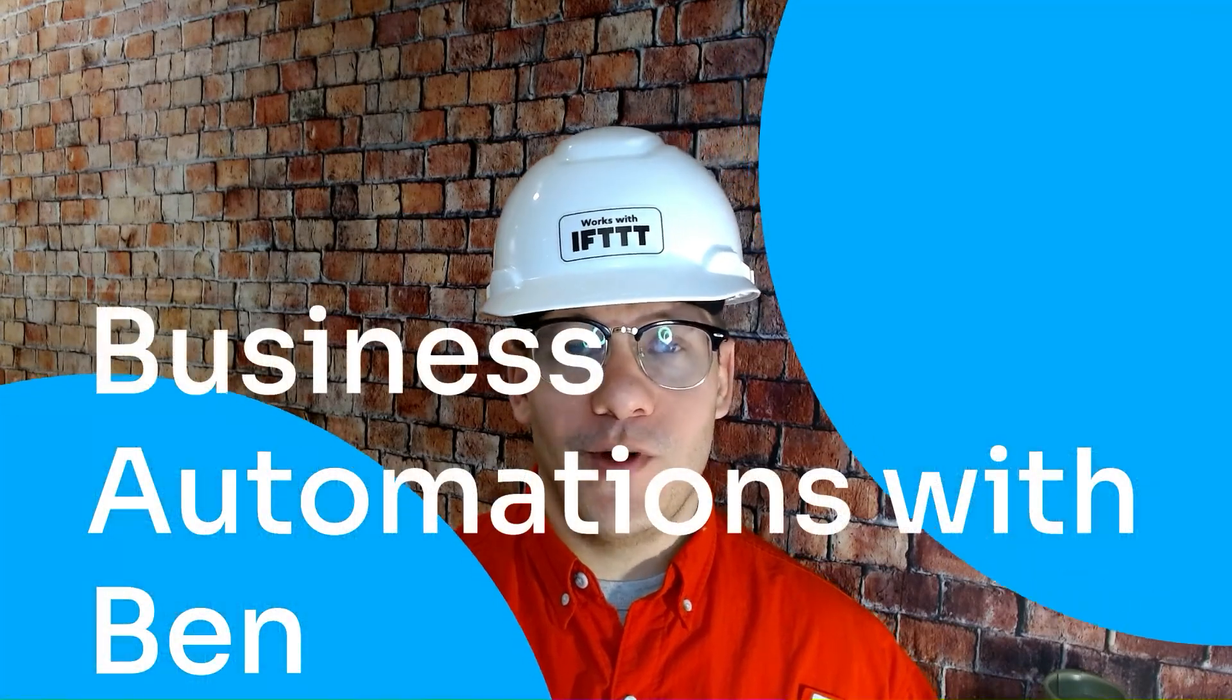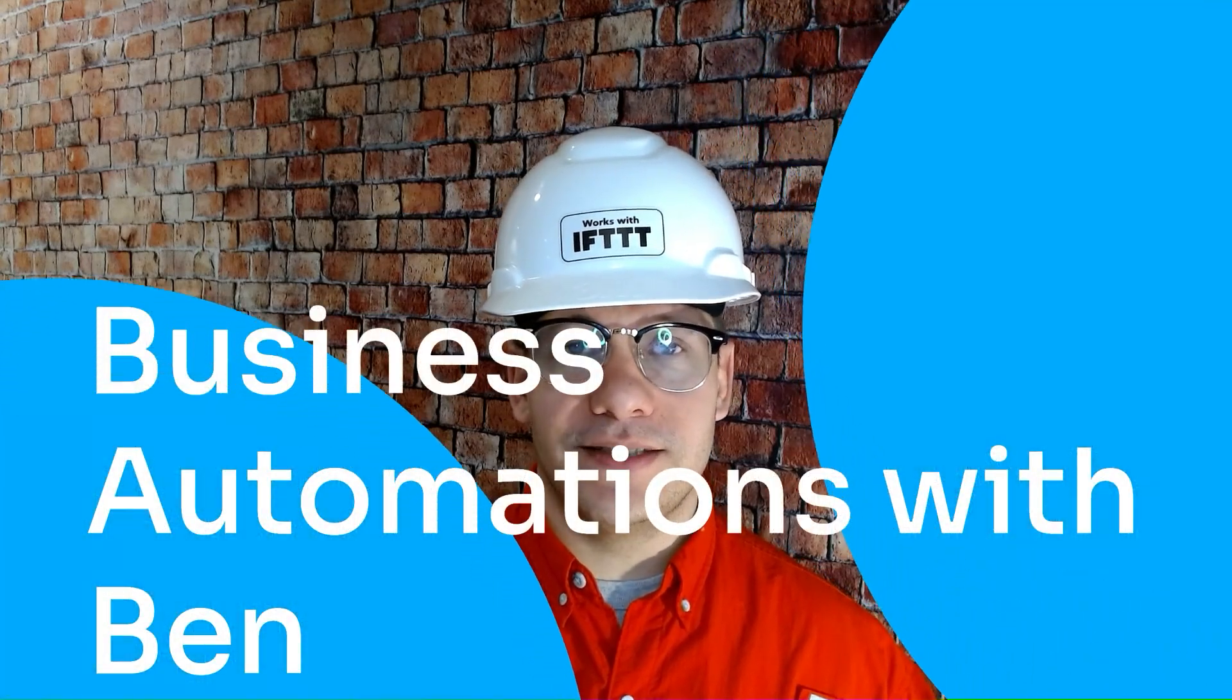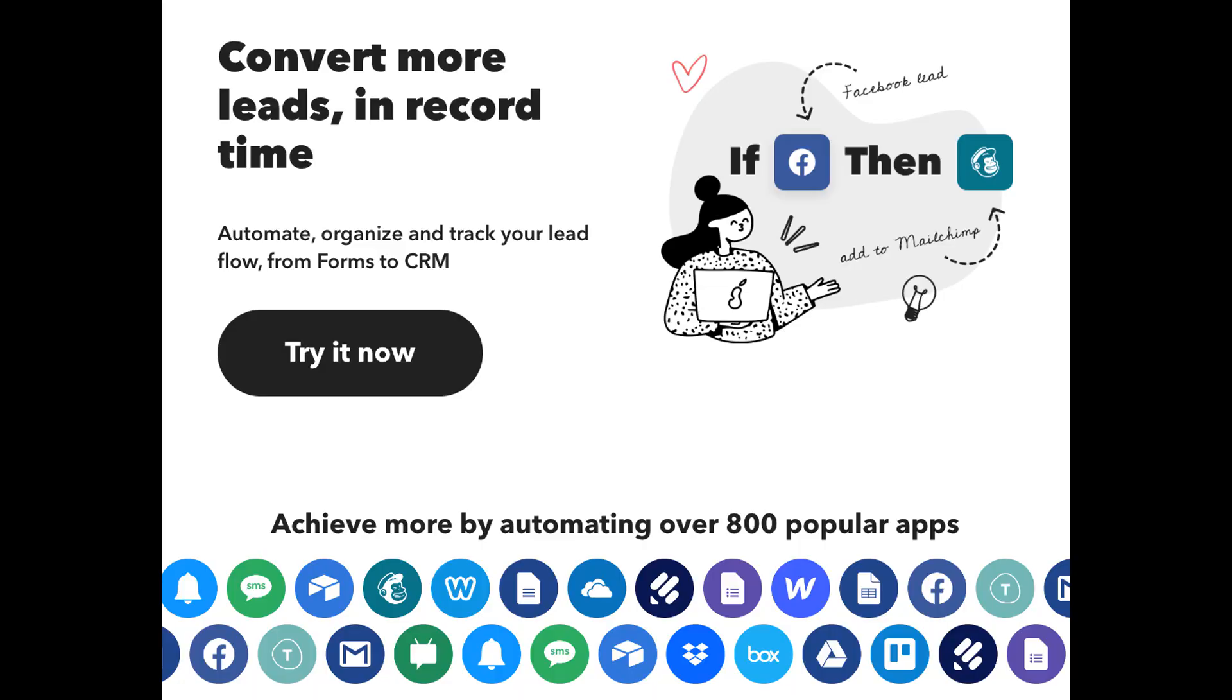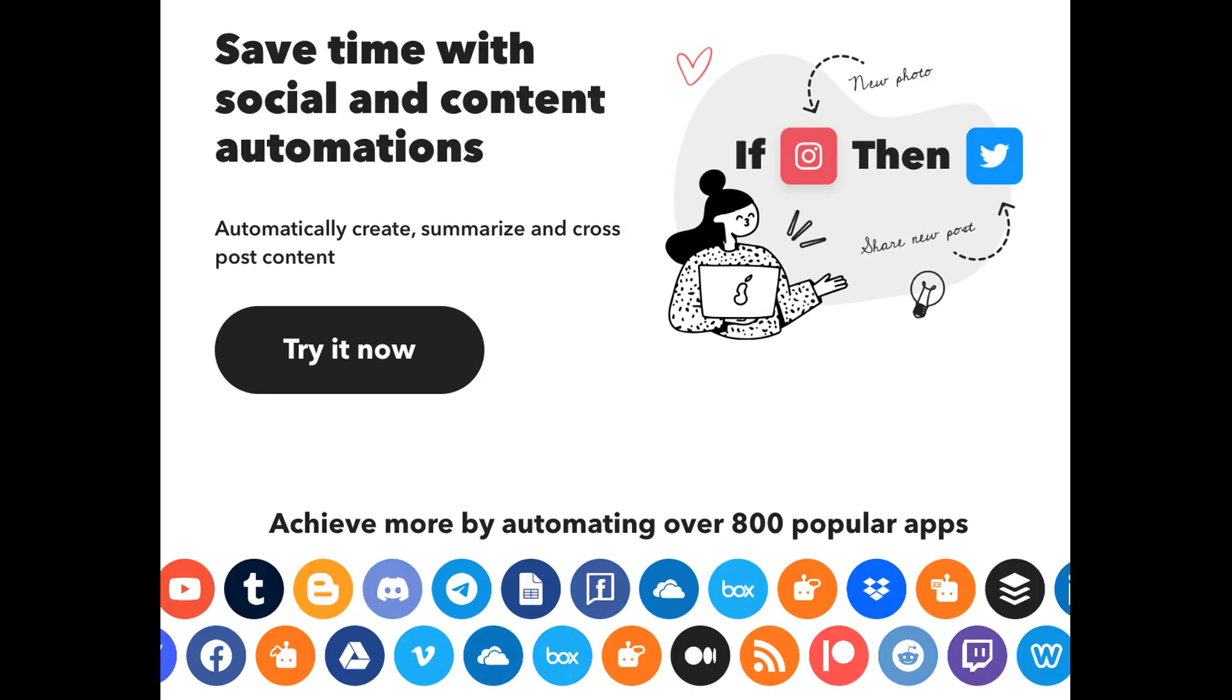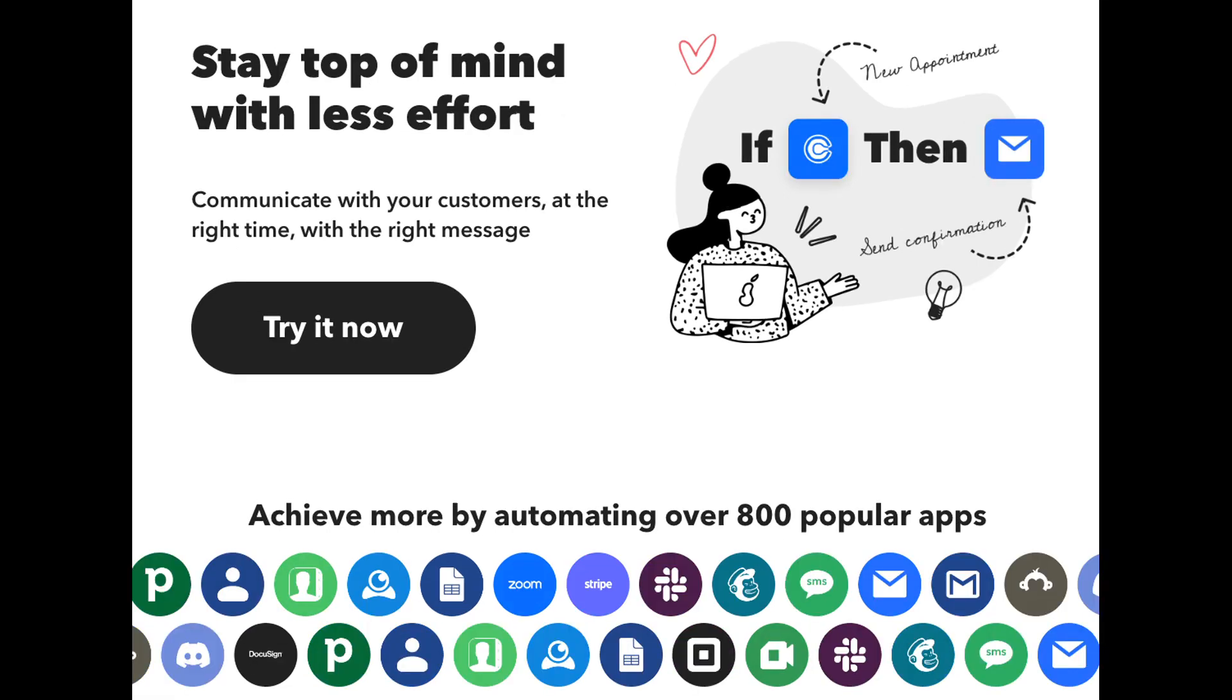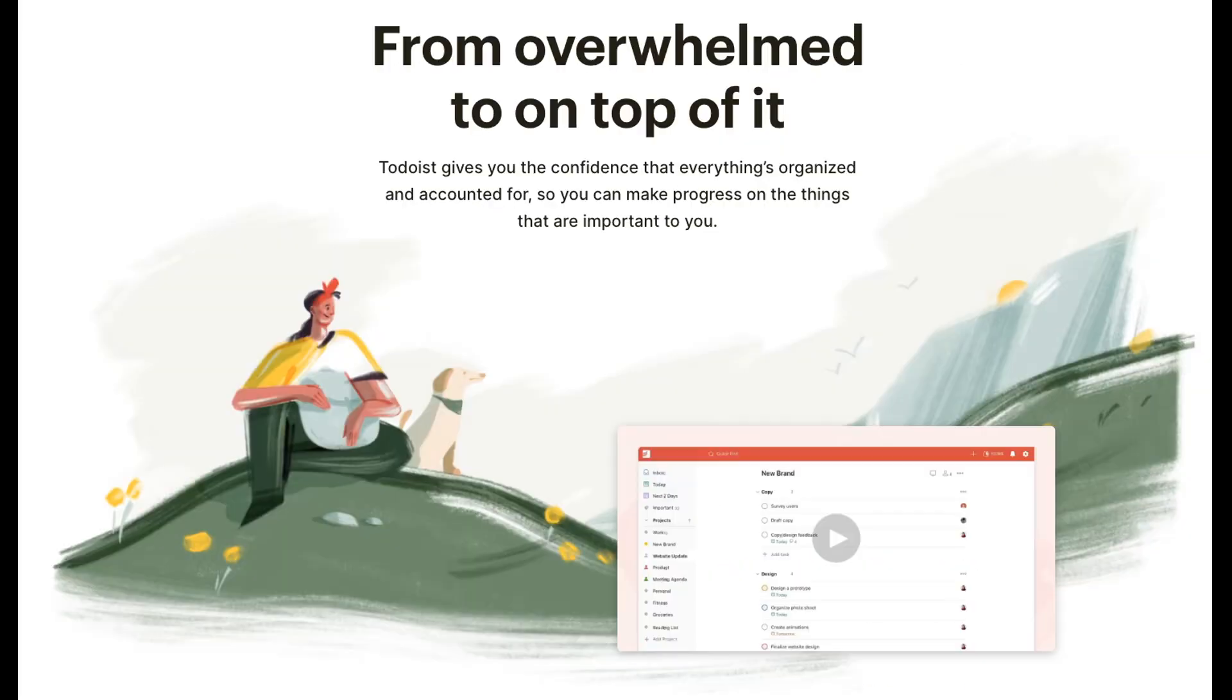Hello and welcome everyone to another edition of Business Automations with Ben. Today, we're going to explore the Todoist integration on IFTTT. If this is your first time hearing of IFTTT, welcome. At IFTTT, we help solopreneurs and small business owners by connecting and automating the tools that they love to use every day. If you'd like to learn how to automate your business, simply like this video and subscribe for more of this content.